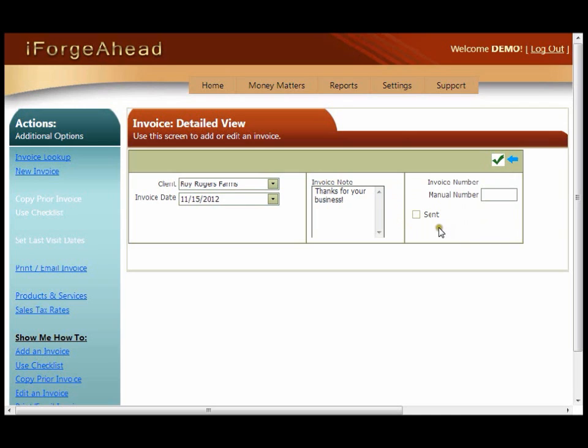The sent checkbox helps you manage which invoices still need to be printed or emailed to your customers. If this particular invoice does not need to be printed or emailed, you can click the sent box at this time. Once this information is complete, click the green checkmark to save.